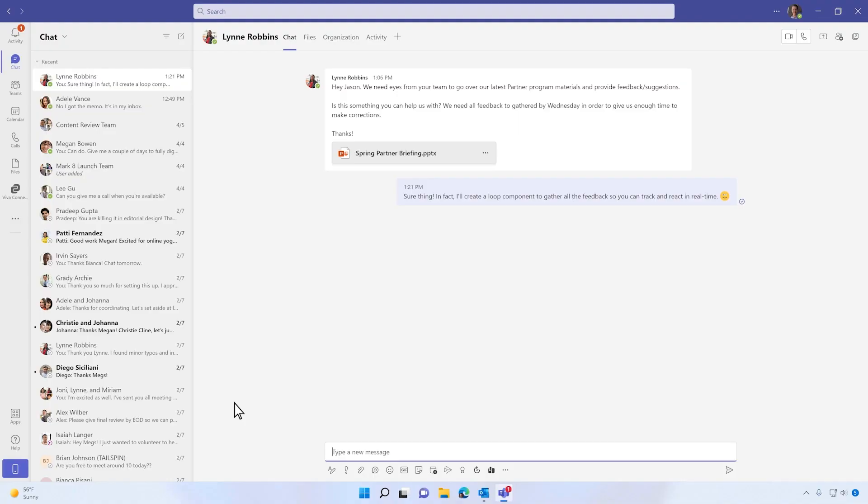Sometimes you need to collaborate on a small idea or task, such as a checklist or an agenda, and creating a Word document or PowerPoint seems a bit overkill.